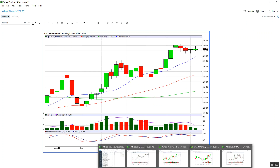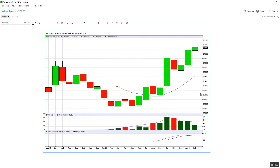On the monthly chart, you can see that we're forming this green candle here. January was this preceding positive month. We're above the swing high. Everything looks in place at the present moment for this trend to continue.